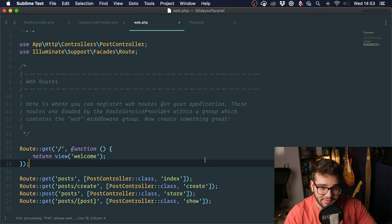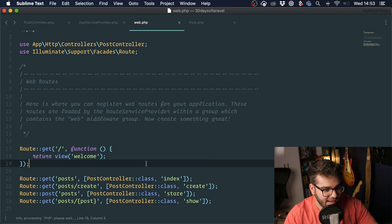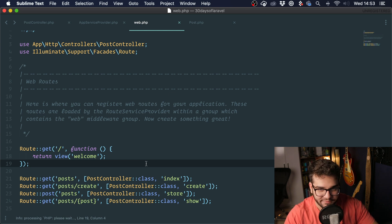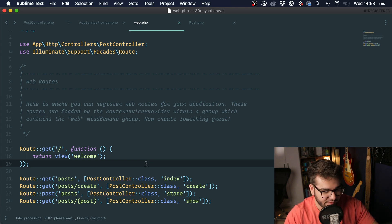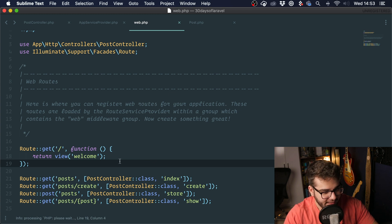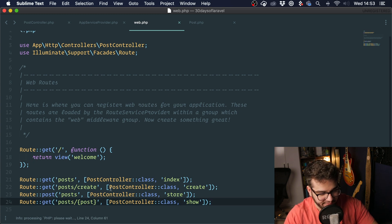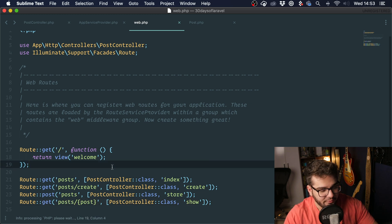Welcome to 30 Days of Laravel Day 2. Before we begin the lesson, I'm going to ask you to follow me on Twitter and check out the description. There might be some cool things you might want to check out. We are going to continue from where we left off, and today we are going to talk about route resources.